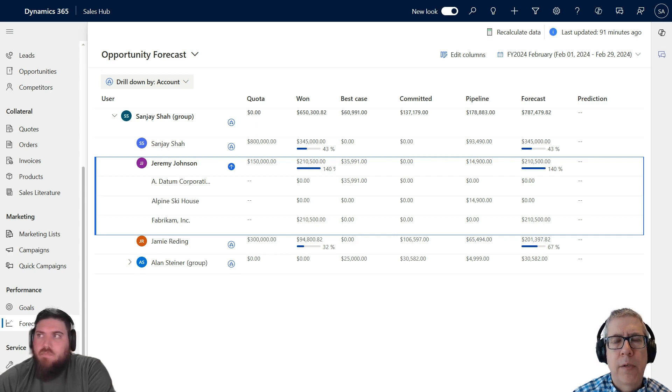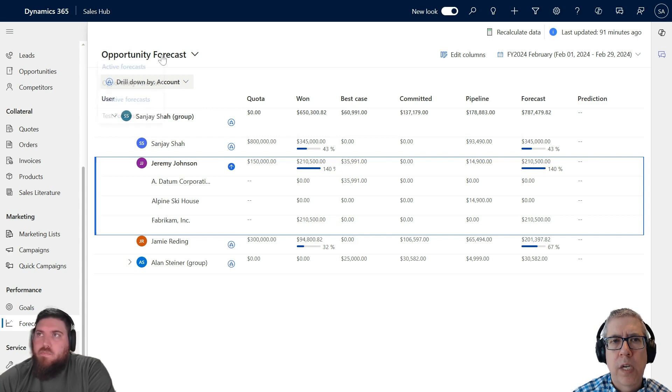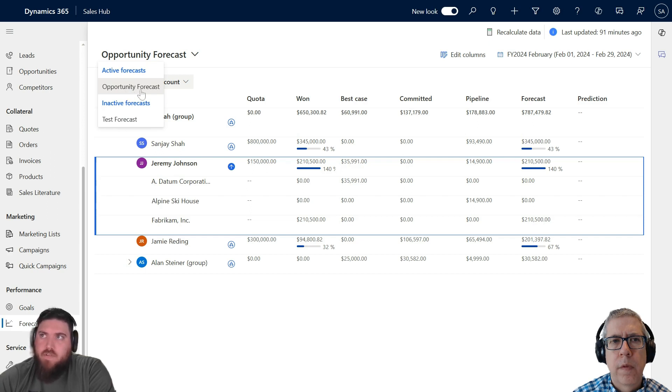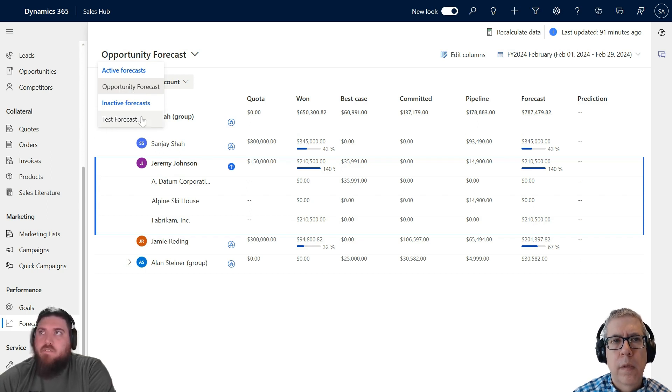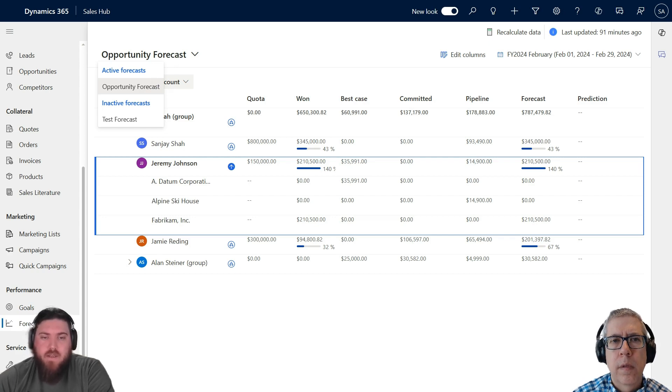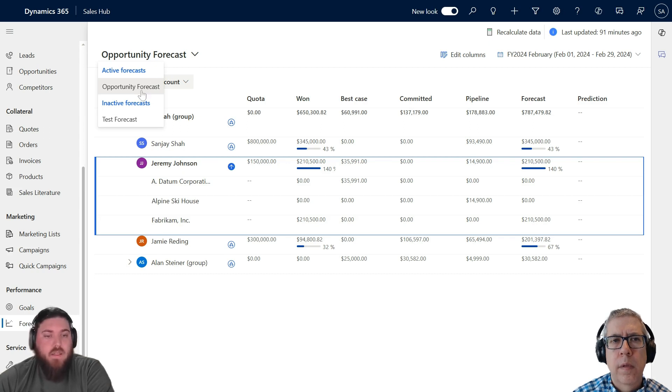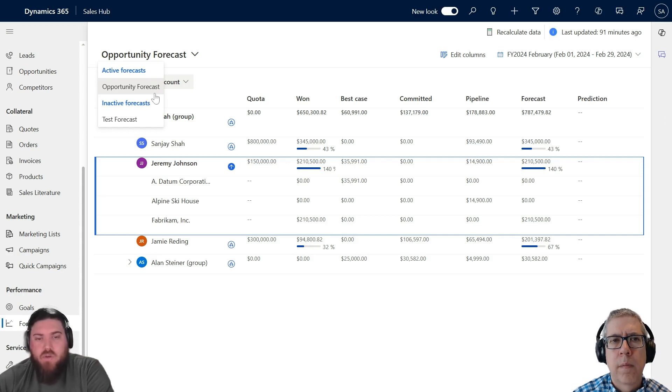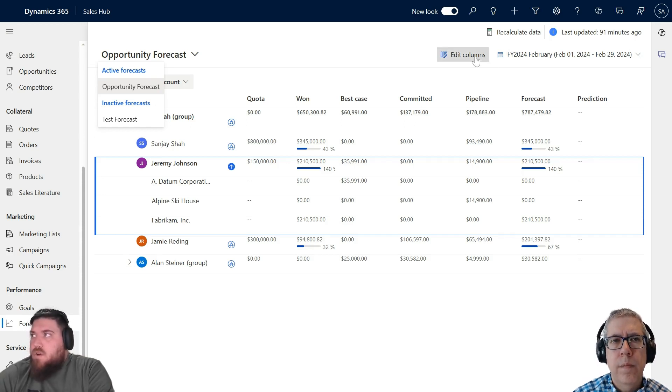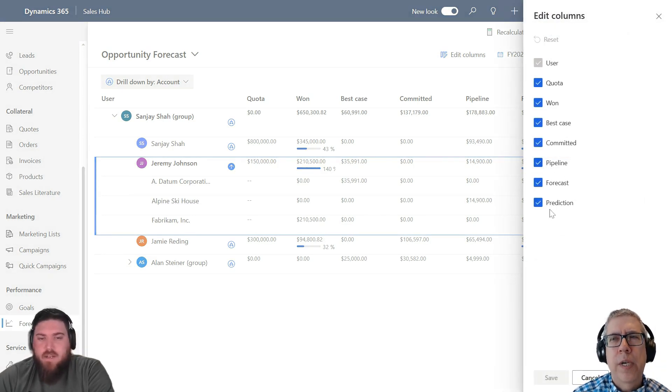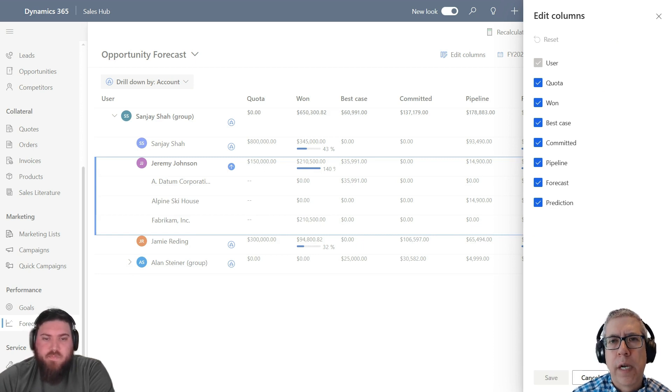I noticed where it says Opportunity Forecast, is this like a traditional view? Can you configure different views? This is actually the forecast. I have a test forecast that's an inactive one, so it's not a view per se. It looks similar to the rest of Dynamics where you select a view, but you actually select different forecasts in here. So you can have multiple different forecasts, one being the Opportunity Forecast and another being a product-based forecast.